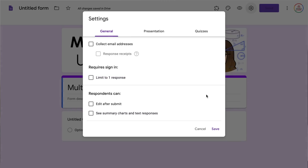In order to make this Google Form into a quiz we need to go to the settings — click on the gear icon and this will open up three different categories: general, presentation, and quizzes. In general you can choose to have it collect email addresses, which I usually have selected. If you want to use this with Google Classroom and allow it to import grades, you do need to limit to one response.